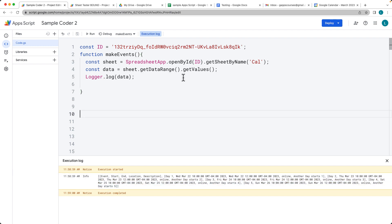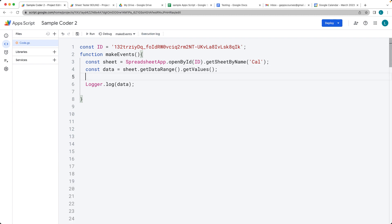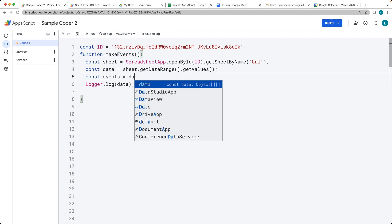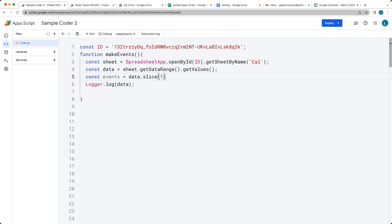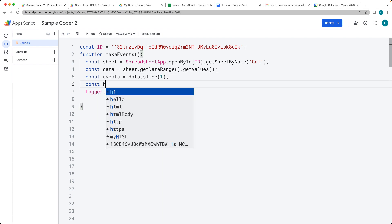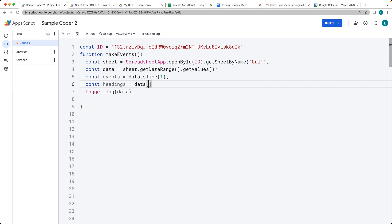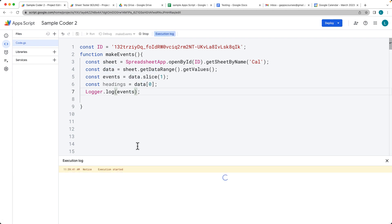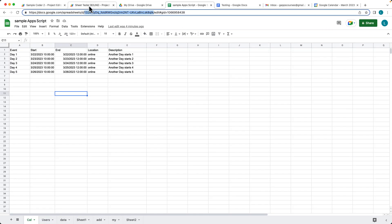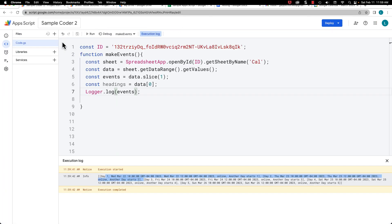What we want to do is select out the sheet data and slice out the content we want to use — these are all the event entries. Using the JavaScript slice method, that's going to return back just the events. The headings are going to be contained in the data at index zero. Let's update the logger — this should only be starting at row one and selecting the sheet content from the first event onward.